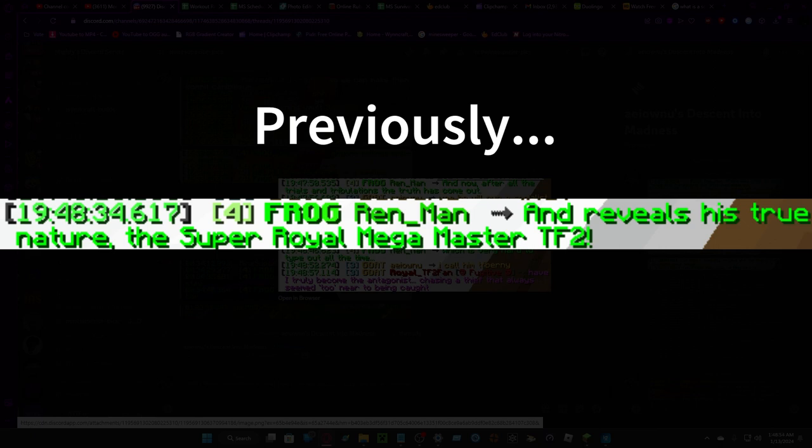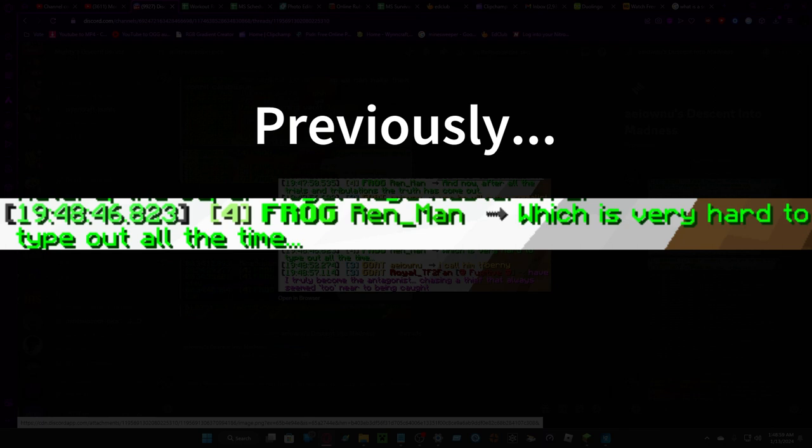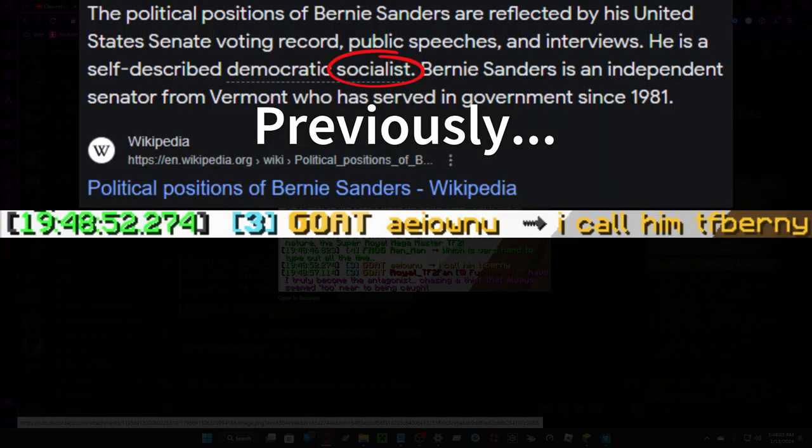Simple and reveals his true nature. The super royal mega master TF2, which is very hard to type out all the time, I call him TF Bernie.